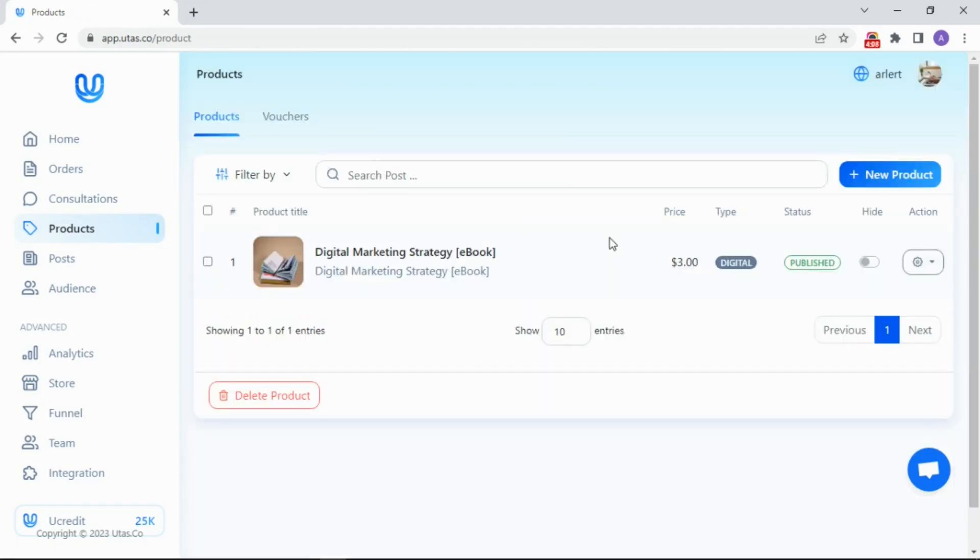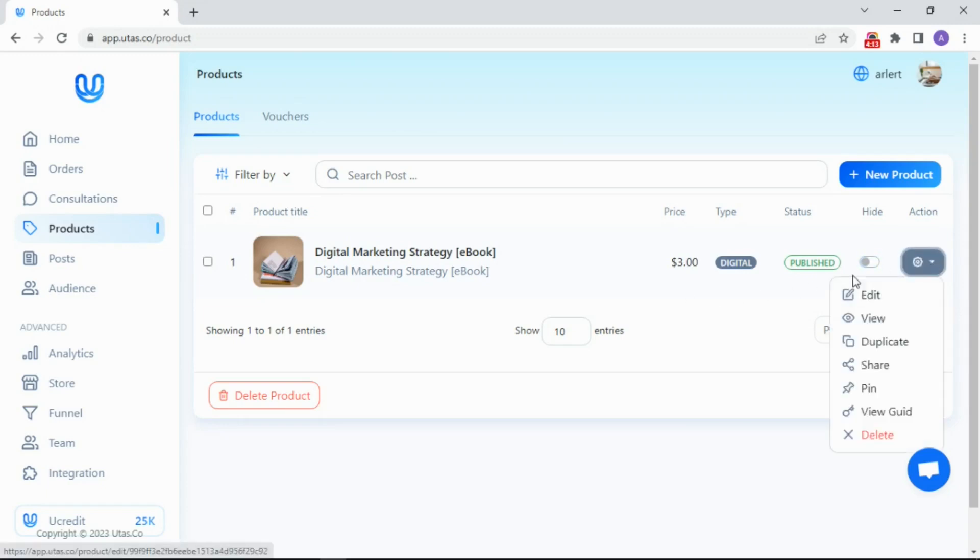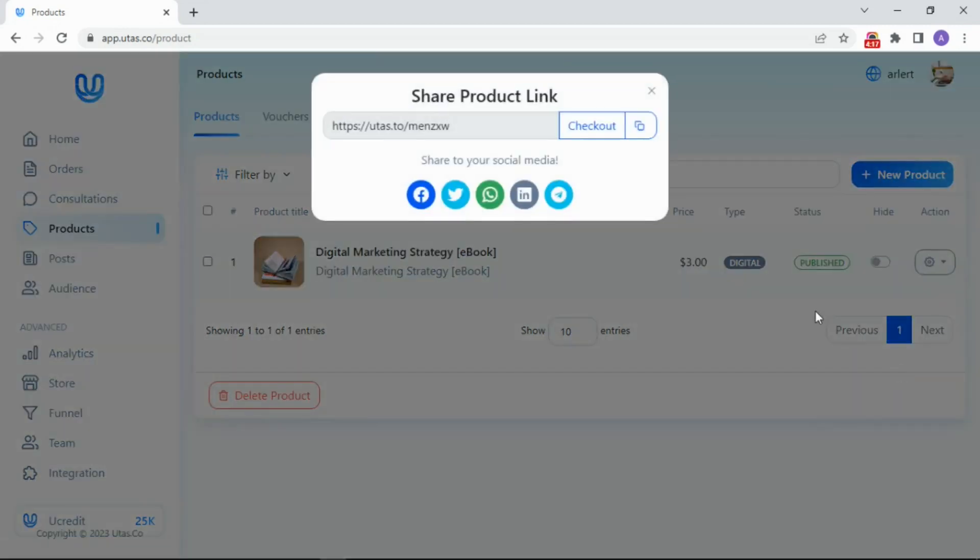After successfully posting the product or content, you will find some action buttons. Hide if you want to hide your product or content. Edit to change some details on the product or content, and share to view the link of your post or checkout page.